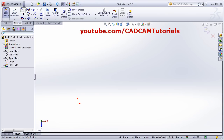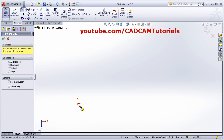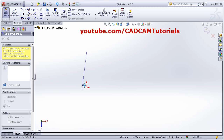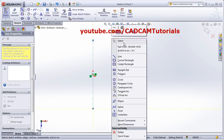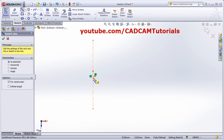If you click the arrow after the Line there is one more command — Center Line. To create a center line, just drag the point, click the first point, then the second point. Right-click and select again. Center Line — drag the point to place it.